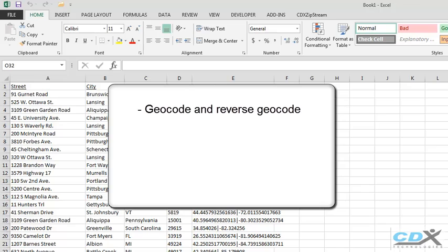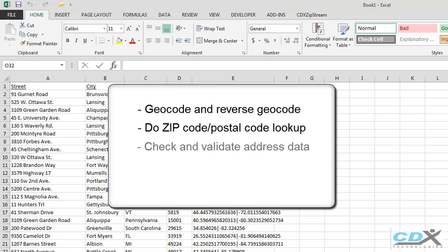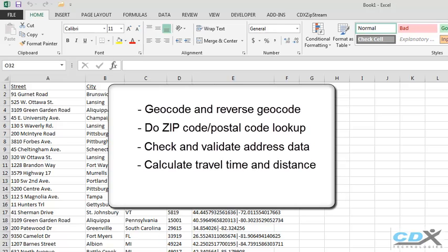geocode and reverse geocode, do zip code, postal code lookup, check and validate address data, calculate travel time and distance, and plan travel routes.